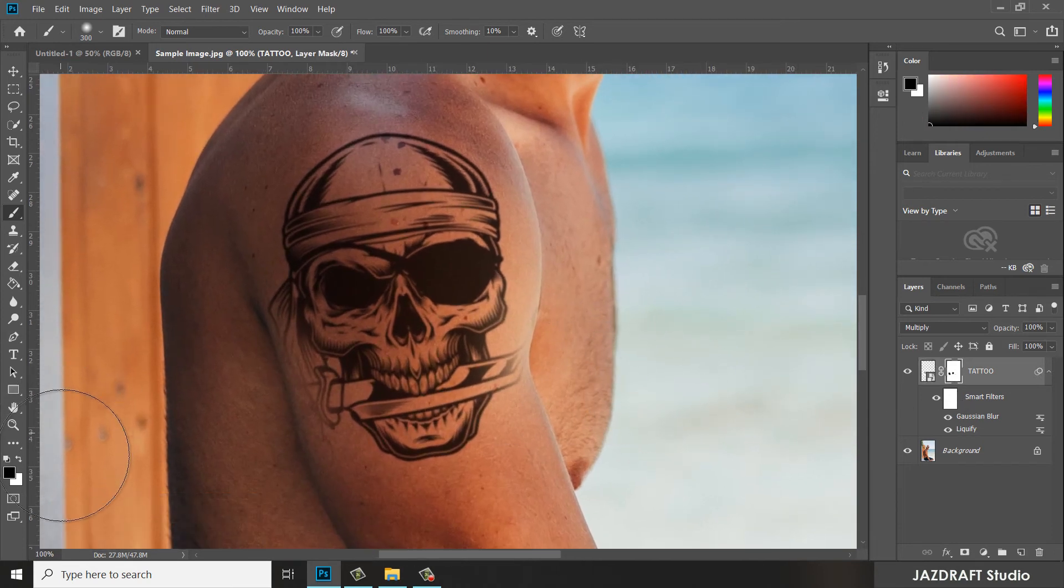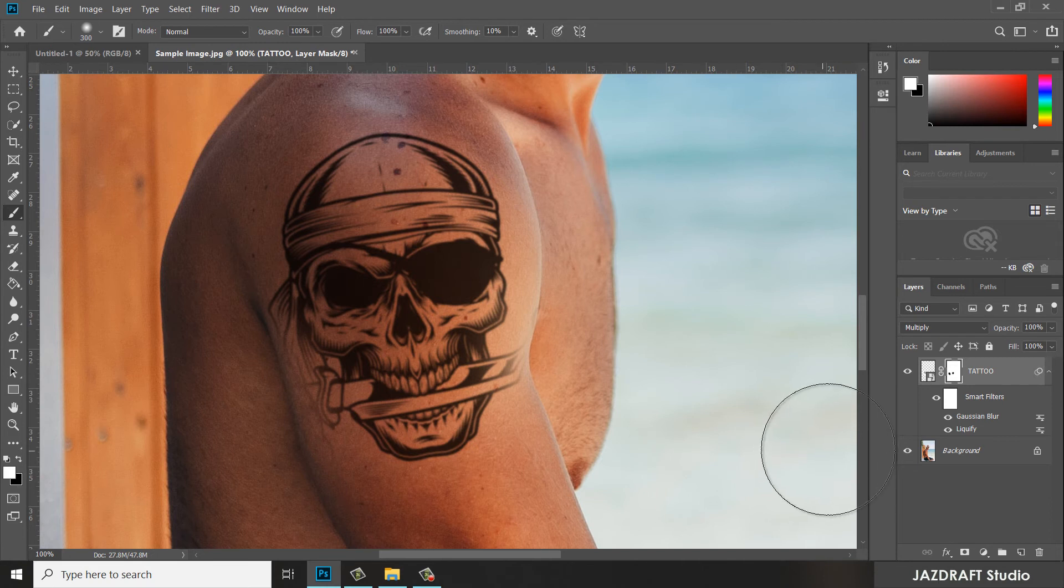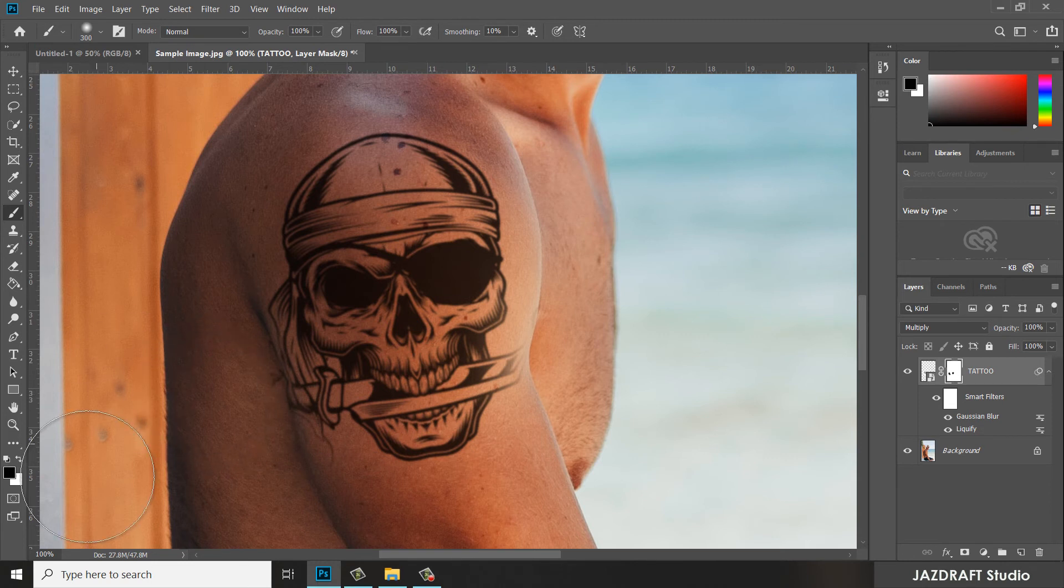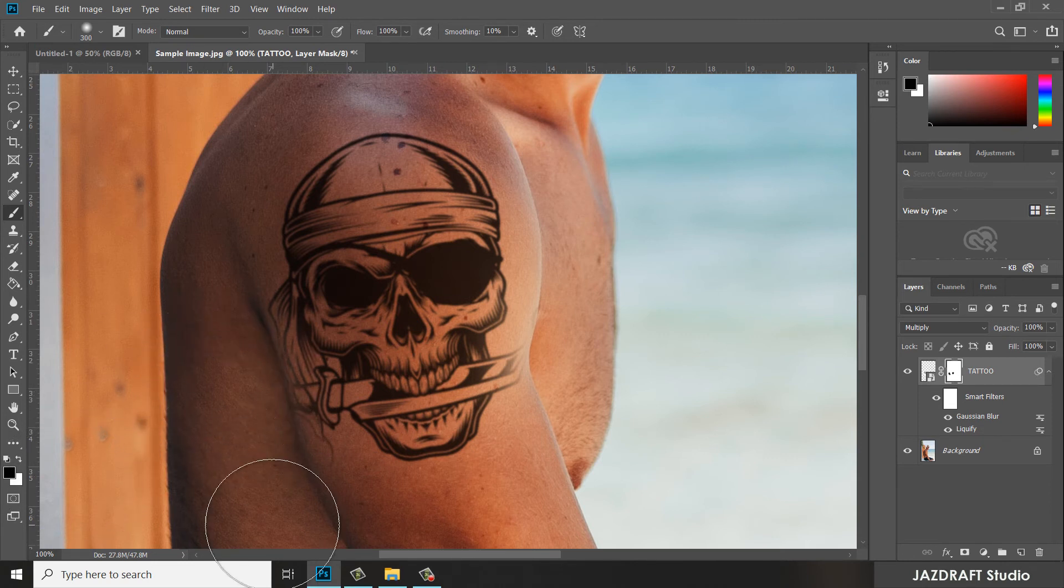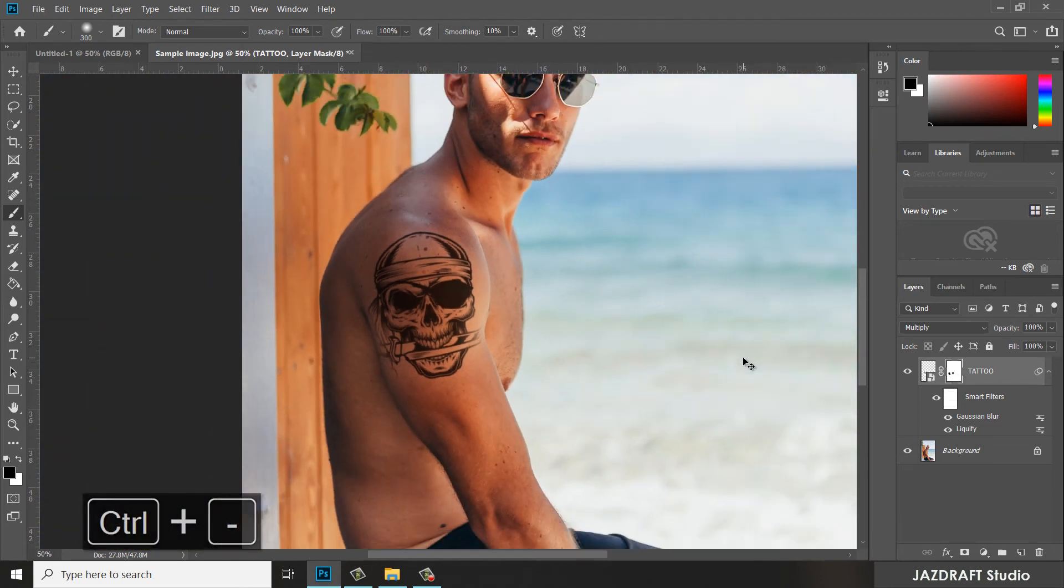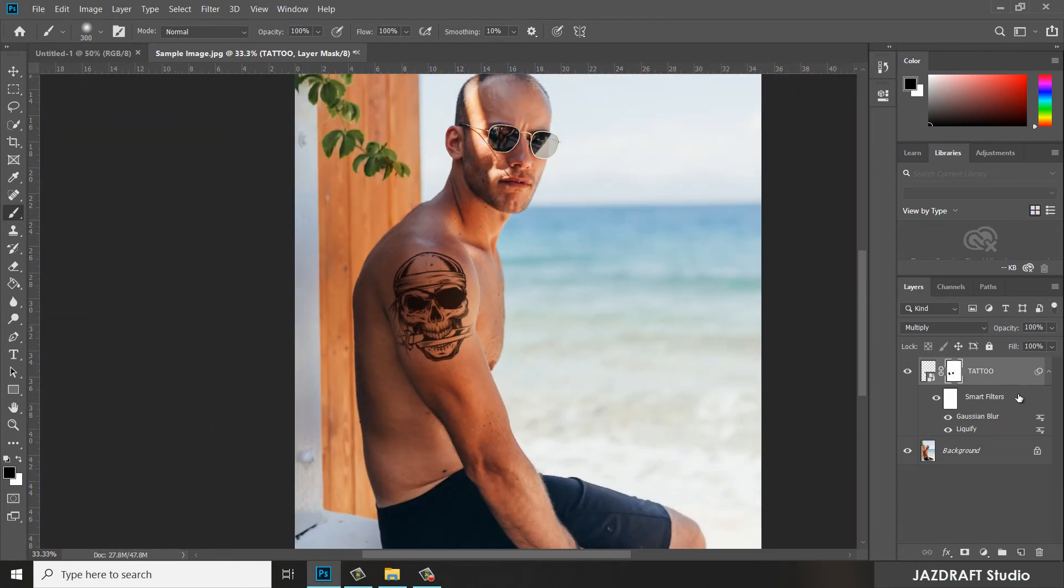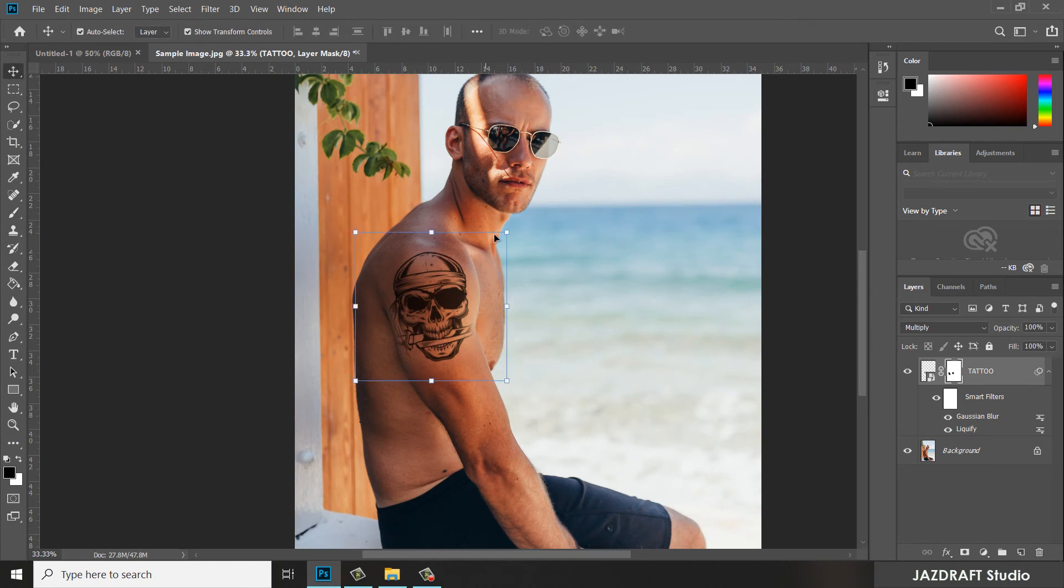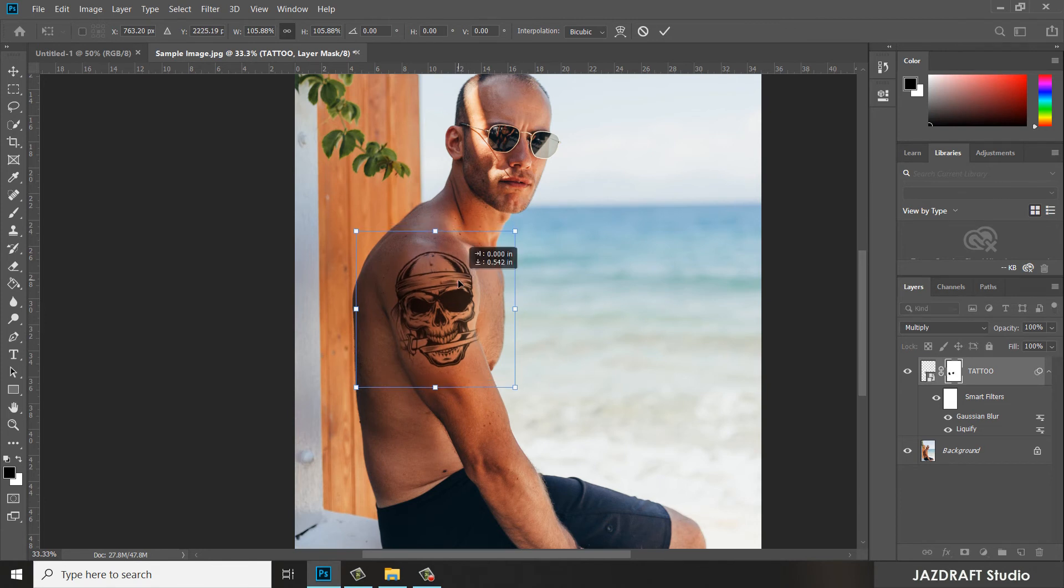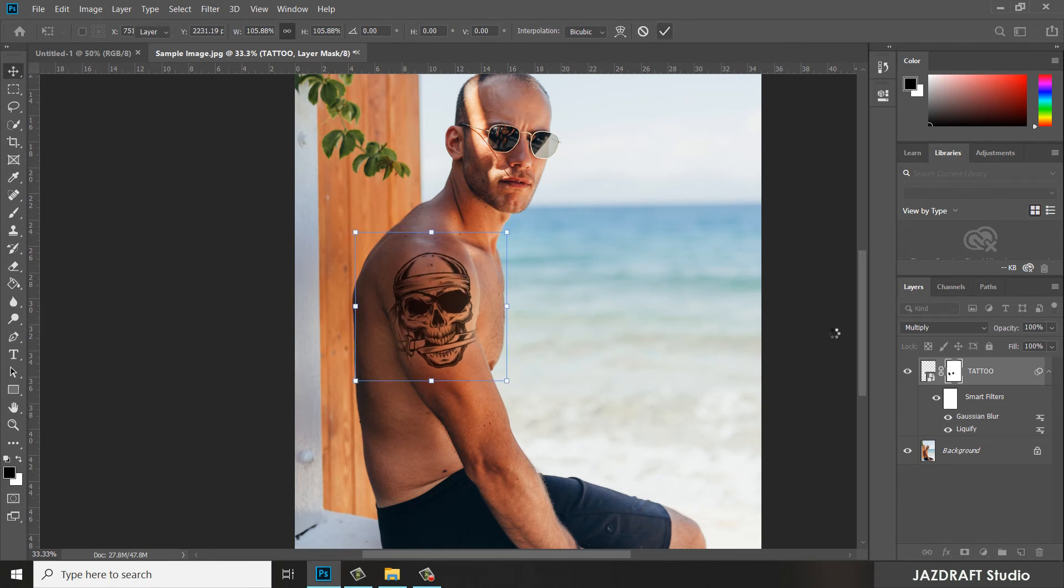Press X to reveal more of the tattoo there, then X again which blacks to conceal the tattoo. Make sure the mask layer is selected. Press the Move tool. We are going to make this bigger and move it there and press check.